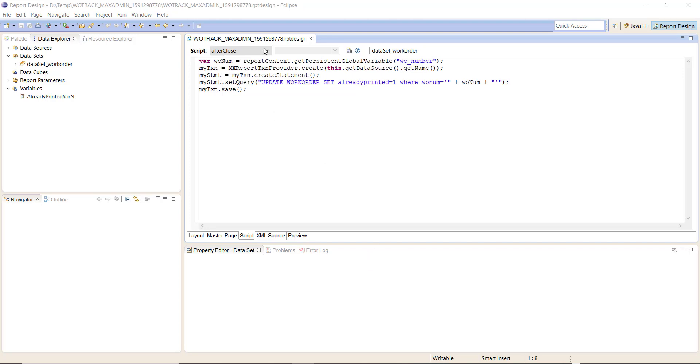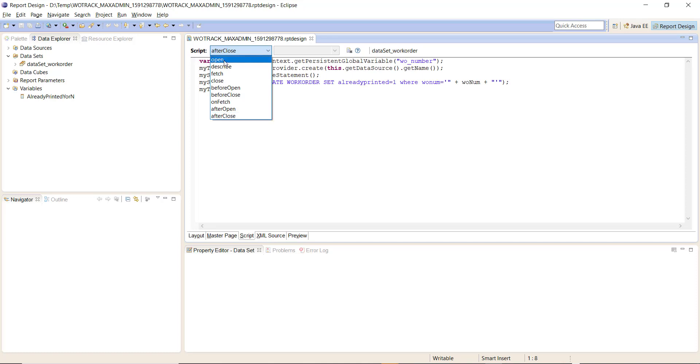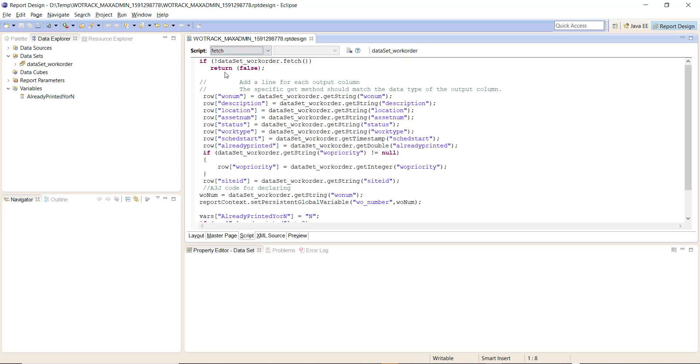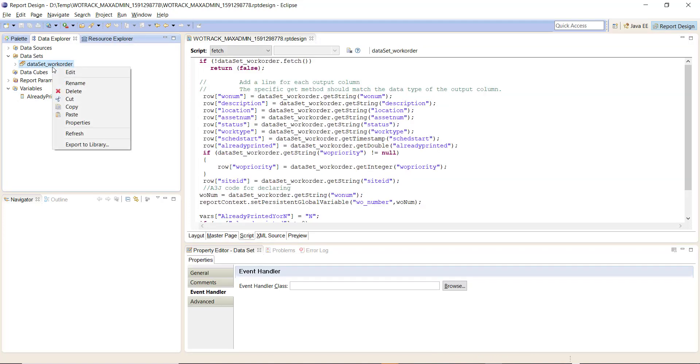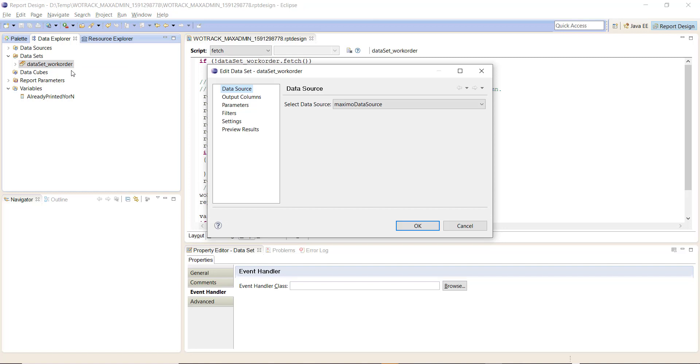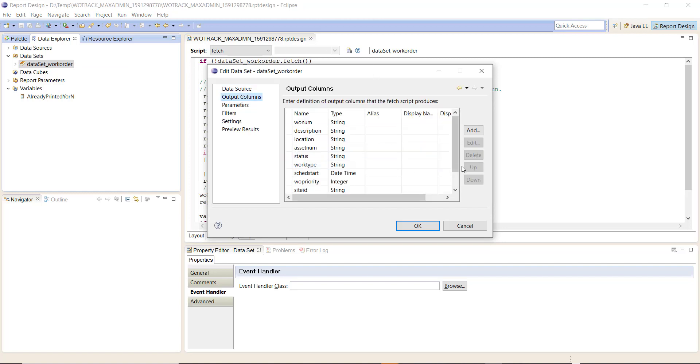Before we leave the fetch, I did not explicitly cover it but on here be sure we did add 'already printed' as a row. Don't forget to add it to your output columns - already printed integer.